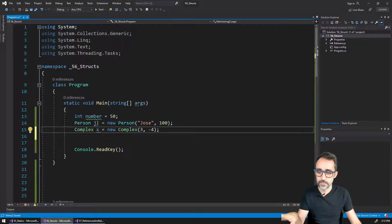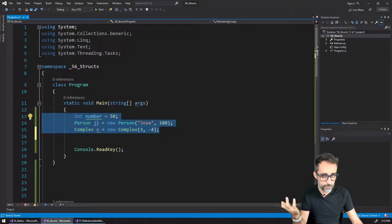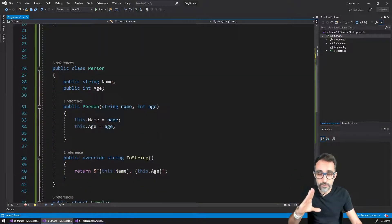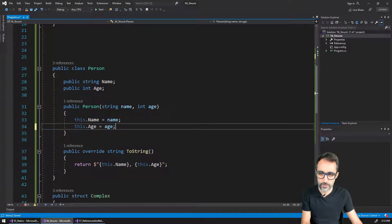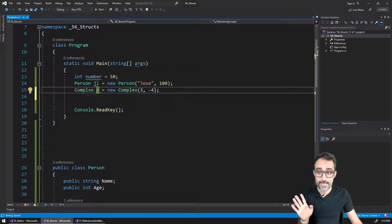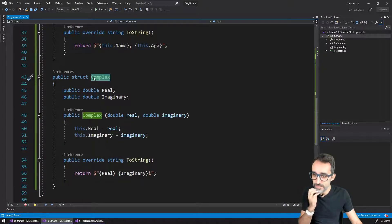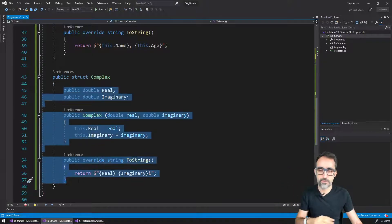I have this example here — a console application that right now has three variables: an integer called number, an object of the type Person (a simplified version of the classes for people from my previous videos, with only name and age), and another variable called x, which is a complex number with real and imaginary parts developed in my previous video. The difference is that x is a struct instead of a class, but everything else works exactly the same.